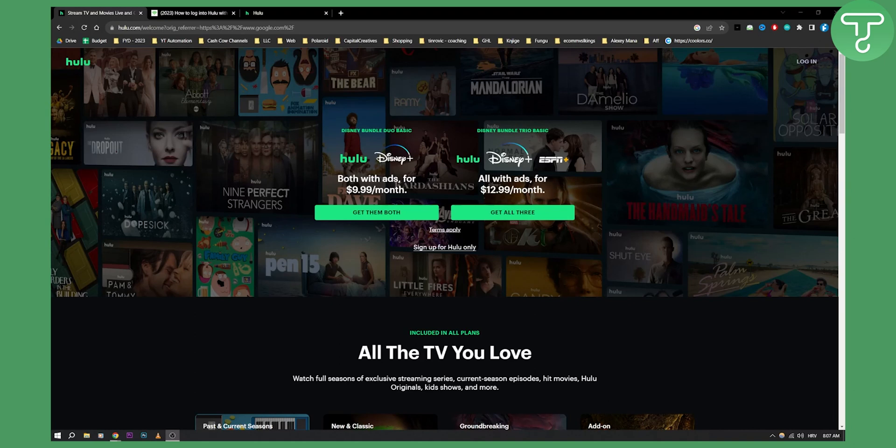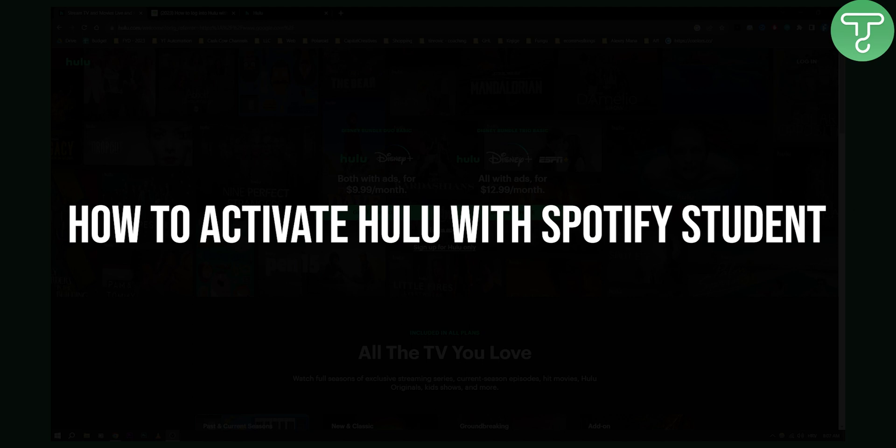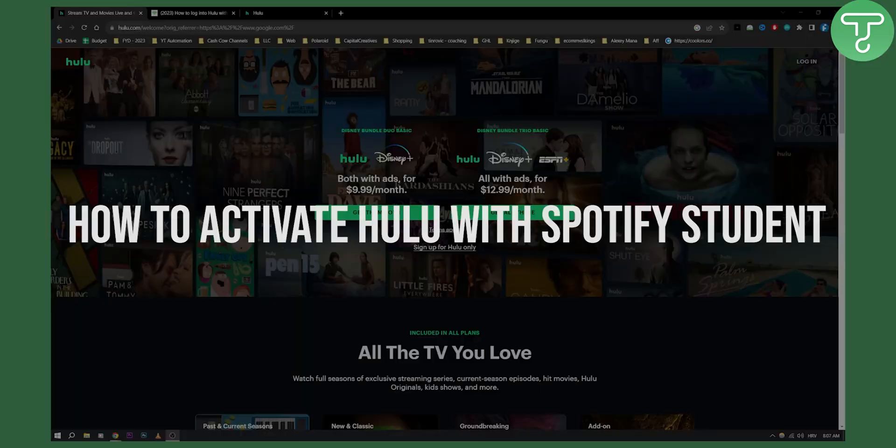Hello everyone, welcome to another video. In this video I will show you how to activate Hulu with Spotify students.